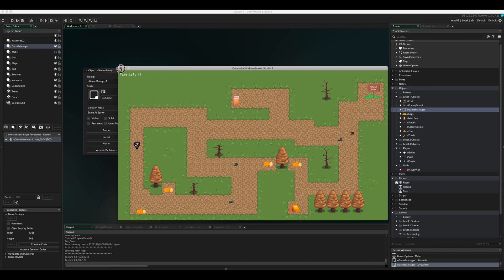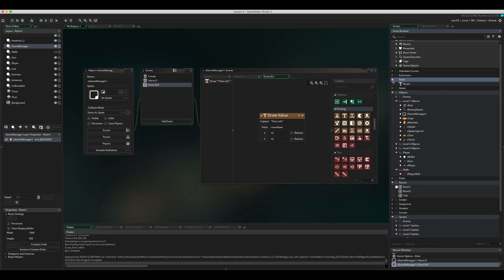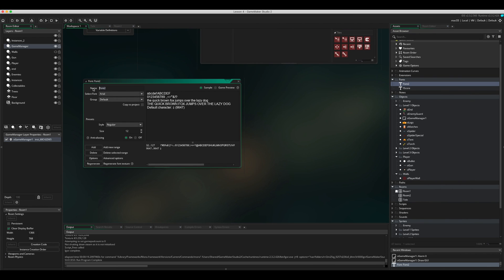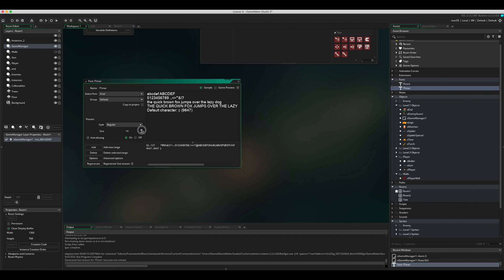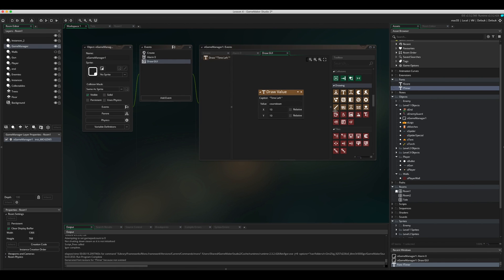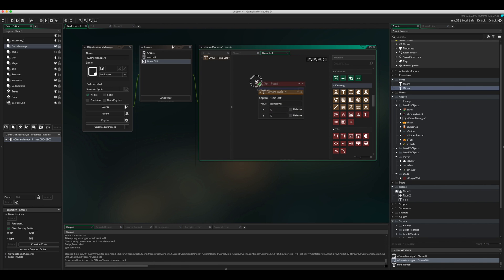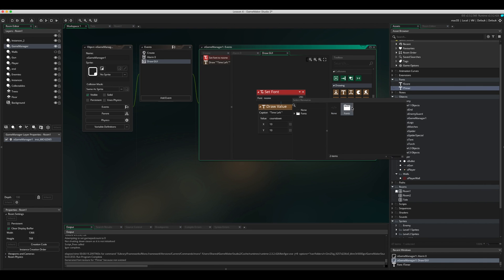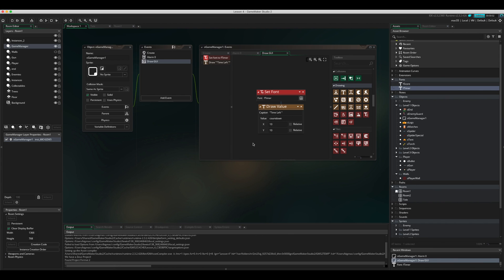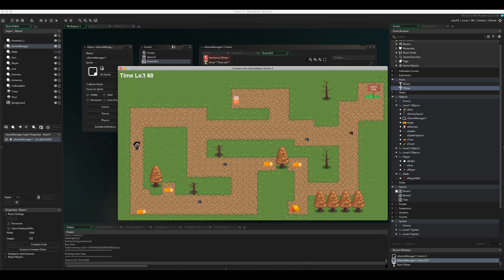We can make the text bigger by creating a new font. Right-click, Create, Font — call it 'font_timer' or 'f_timer'. Choose Arial, size 22, bold. Then drag in Set Font at the top of the Draw GUI event and select font_timer. Now when you play the game it shows 'time left 60' in a larger bold font.